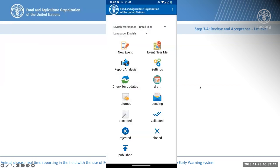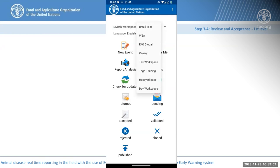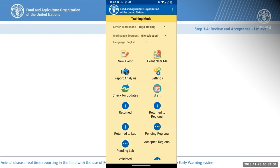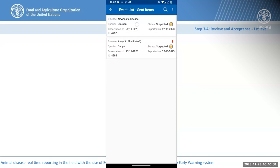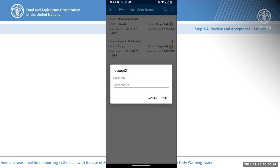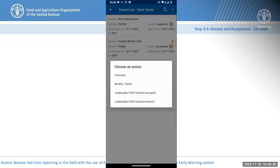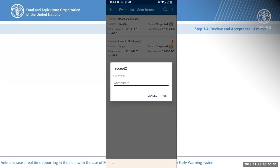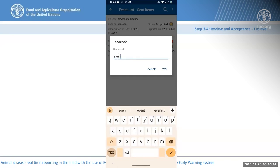Now we are at the process of reviewing the event — the first level of acceptance. We set up the environment with two levels of acceptance: one is the common acceptor and the other is from the laboratory unit. The first acceptor accesses the information directly on his mobile application or from EMPRES, reviews the event, and when ready provides a comment and can accept the event or return it to the reporter.